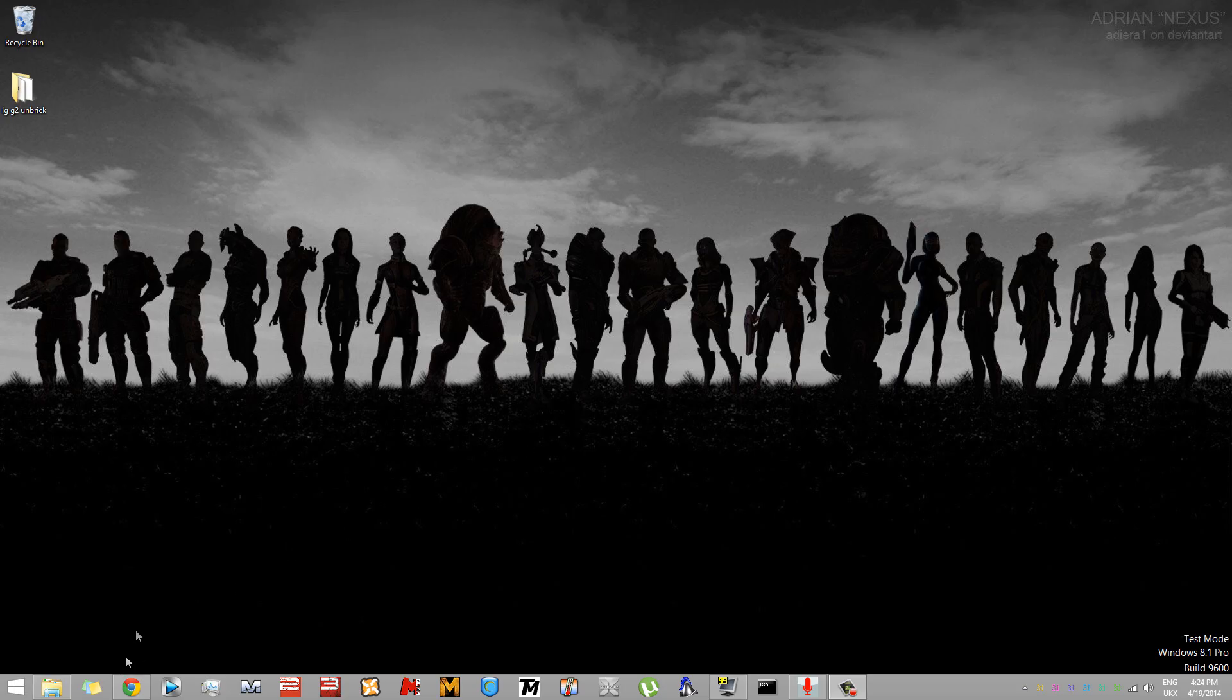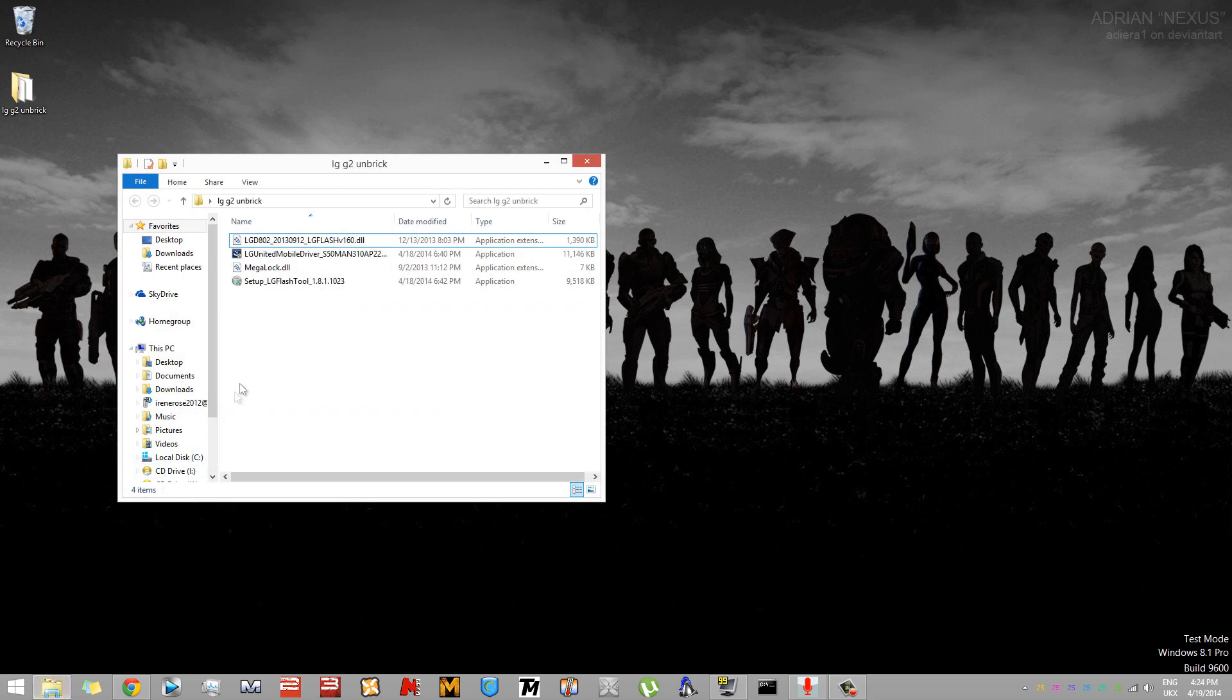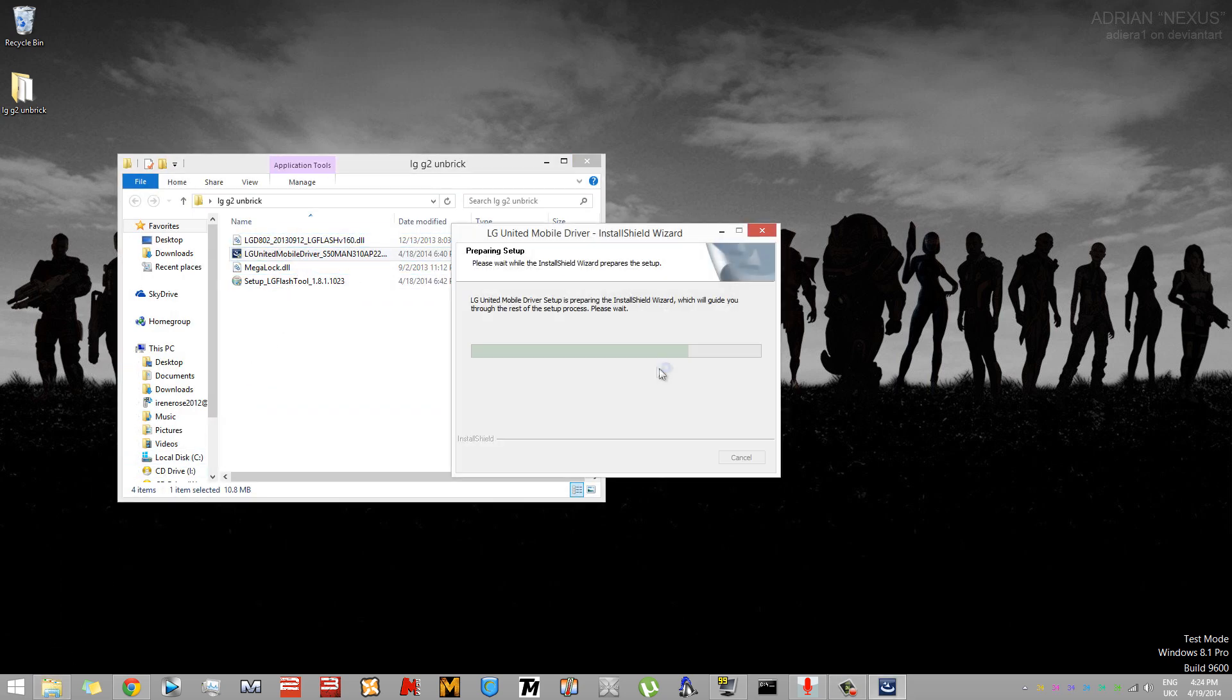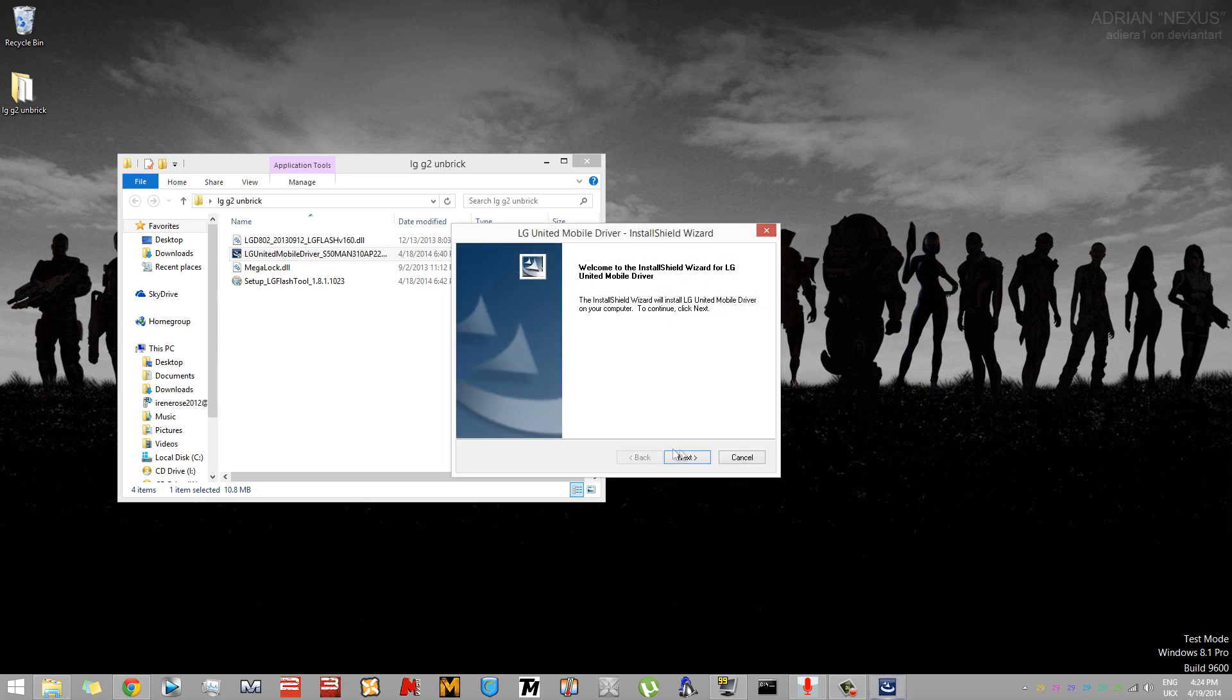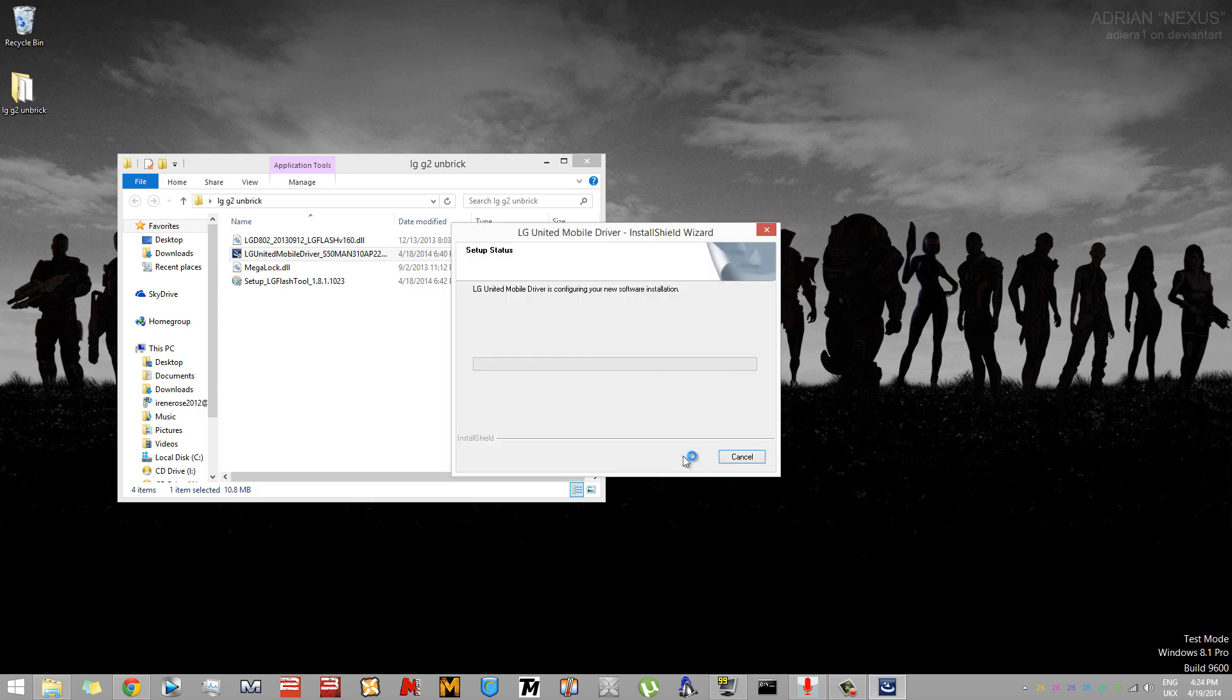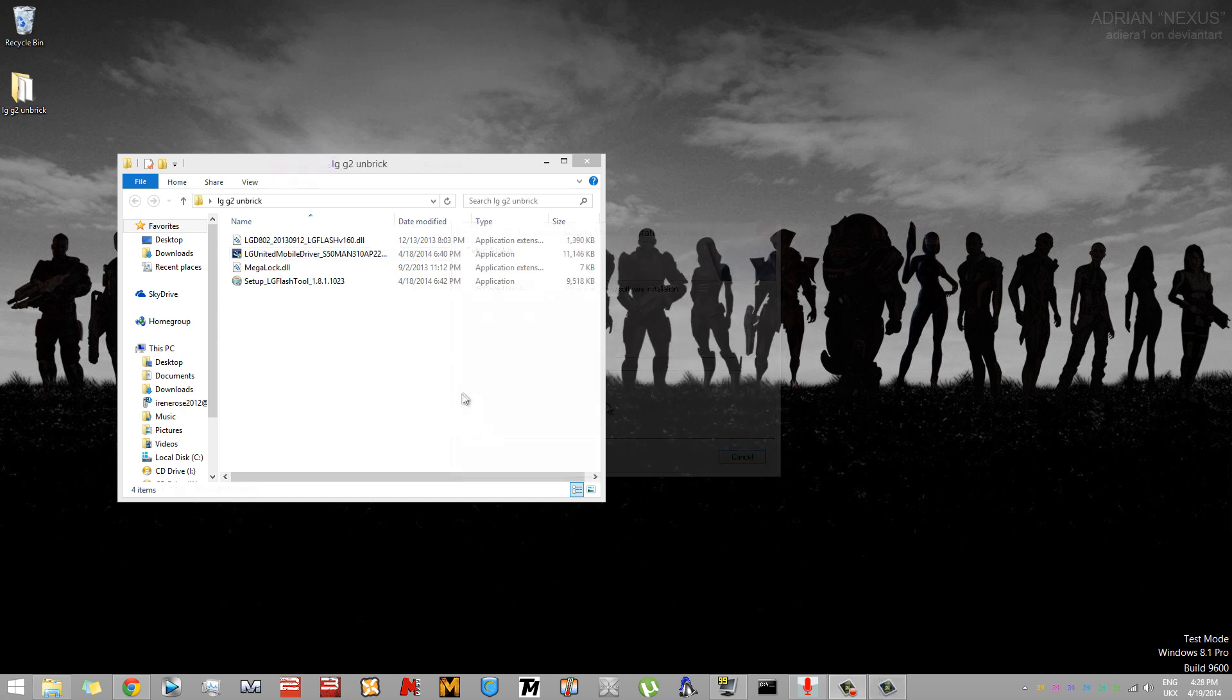To set up the G2's drivers, go to the folder named LG G2 Unbrick—the link is in the description. Once that is unzipped, enter the folder and double-click on the executable file called LG United Mobile Driver. Run the setup.